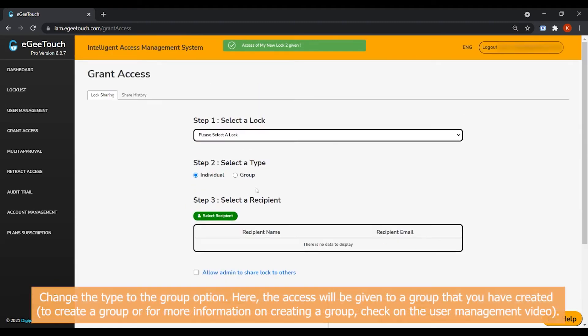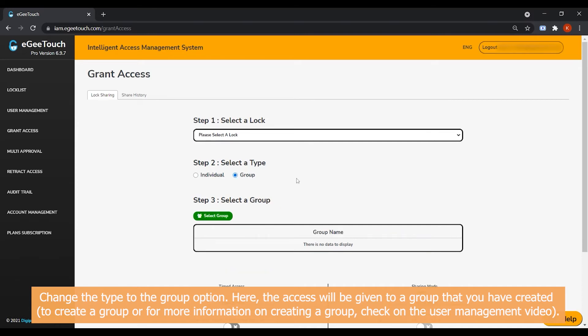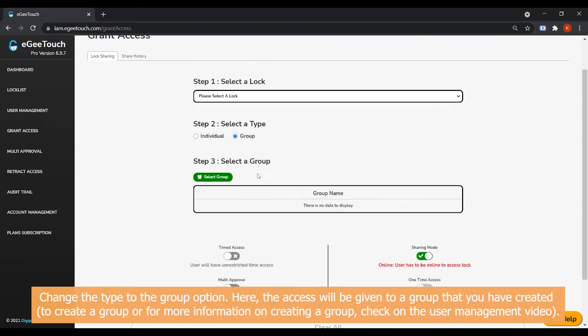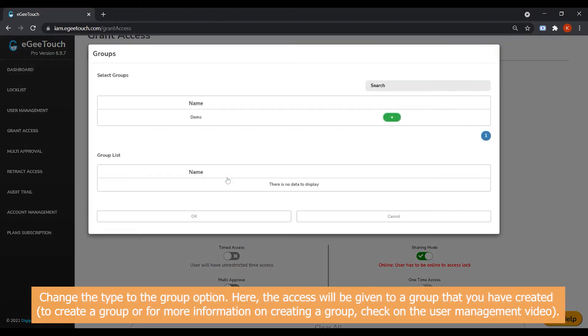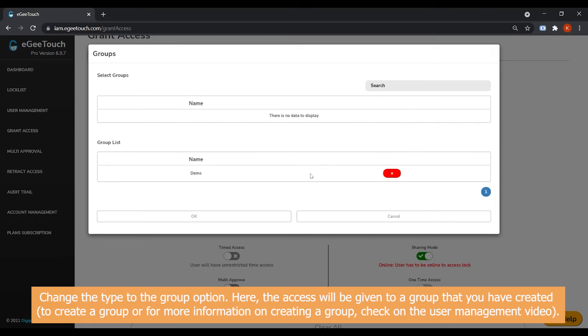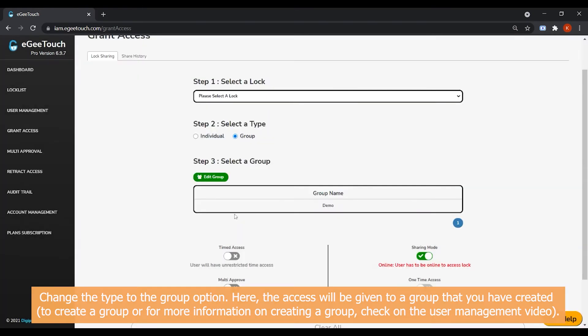Change the type to the Group option. Here, the access will be given to a group that you have created. To create a group or for more information on creating a group, check on the user management video.